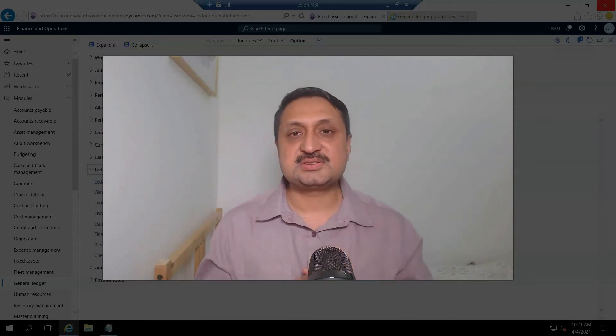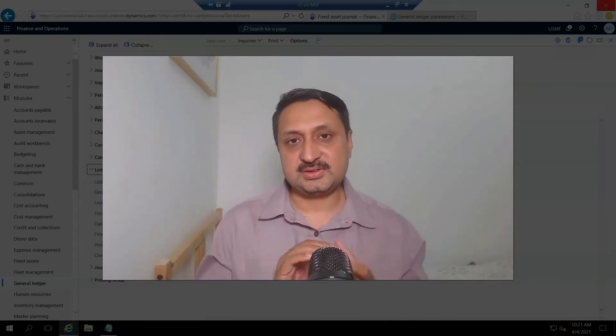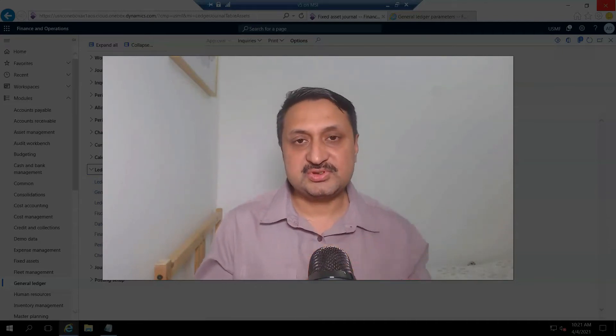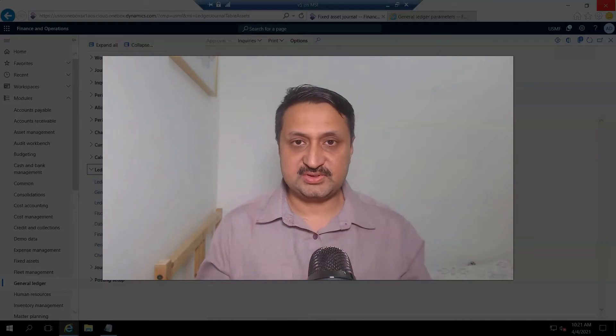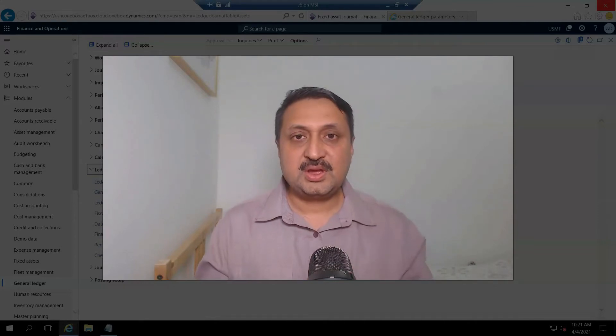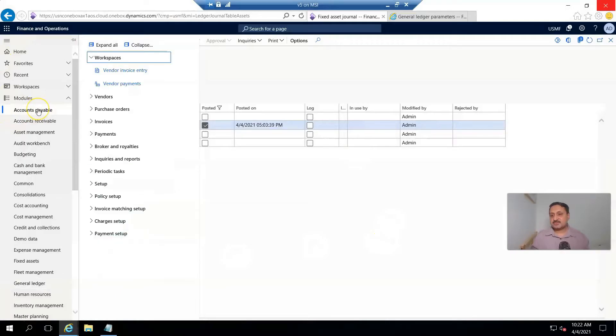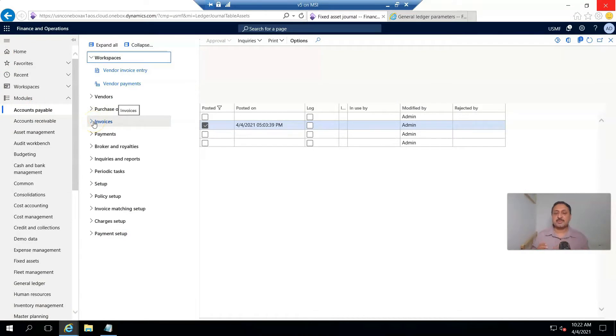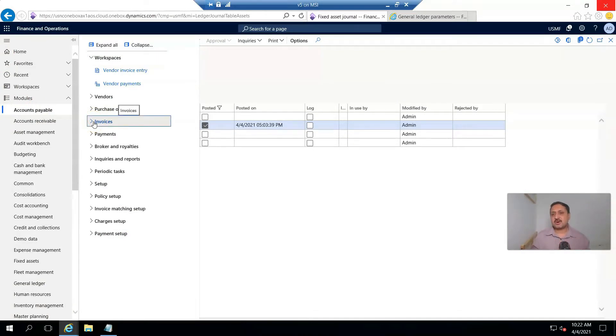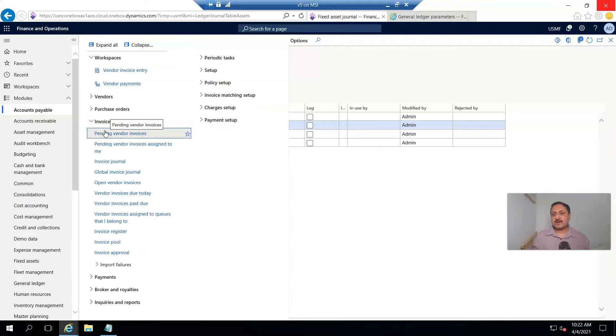Later, this car is registered as a fixed asset. First of all, we go to Accounts Payable. We can create a complete purchase order process, but for the shortest route, I'll record a vendor invoice. For this, I go to pending vendor invoices and create a new invoice.